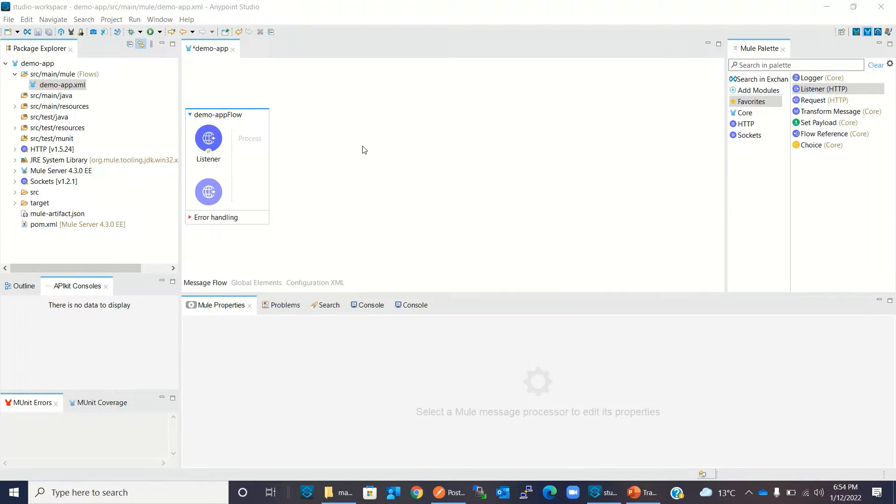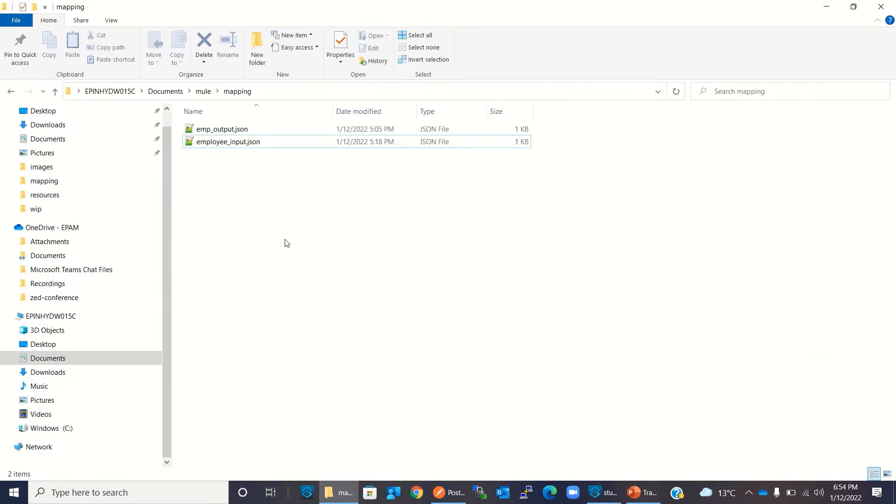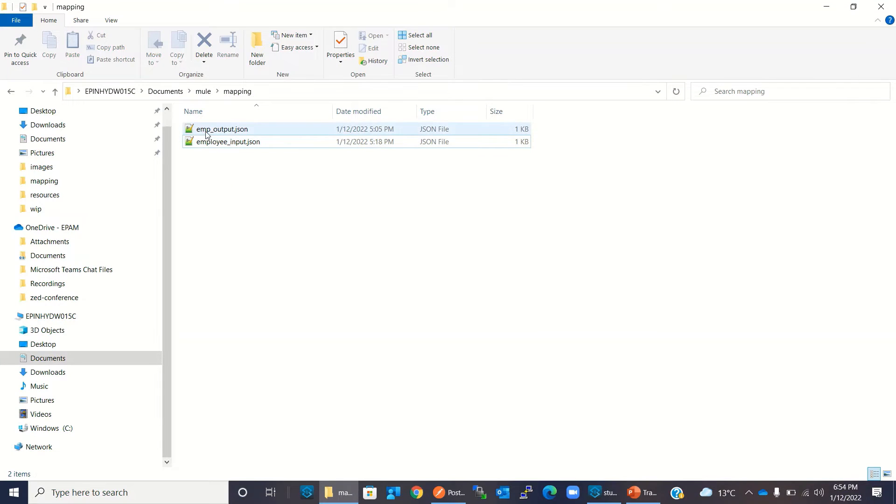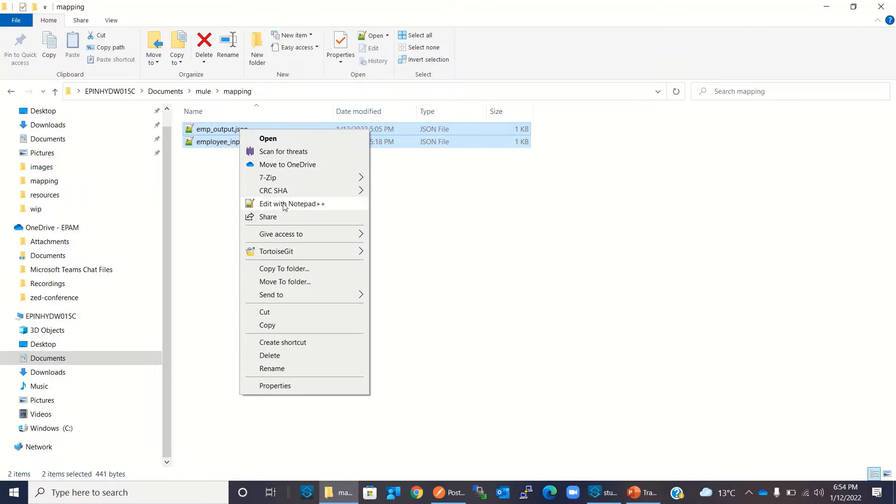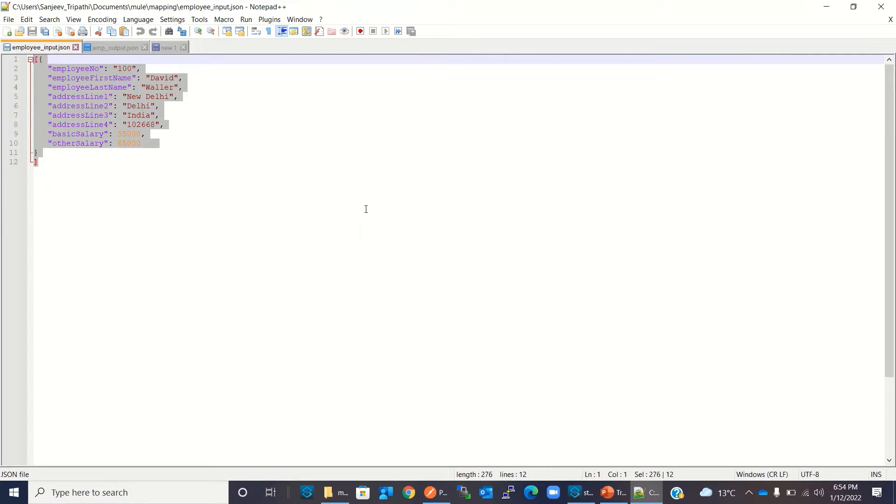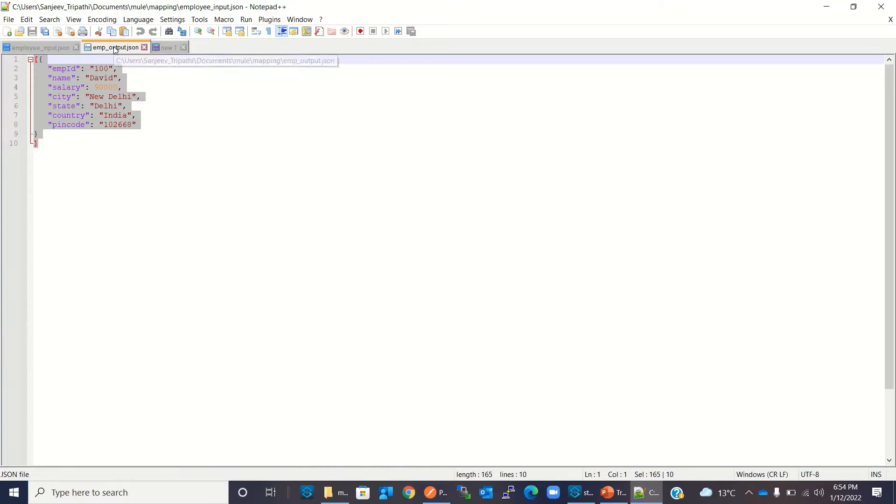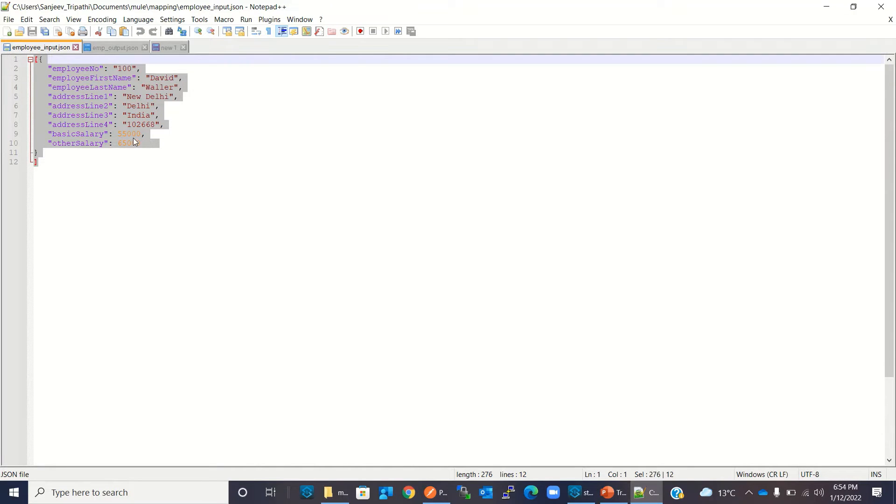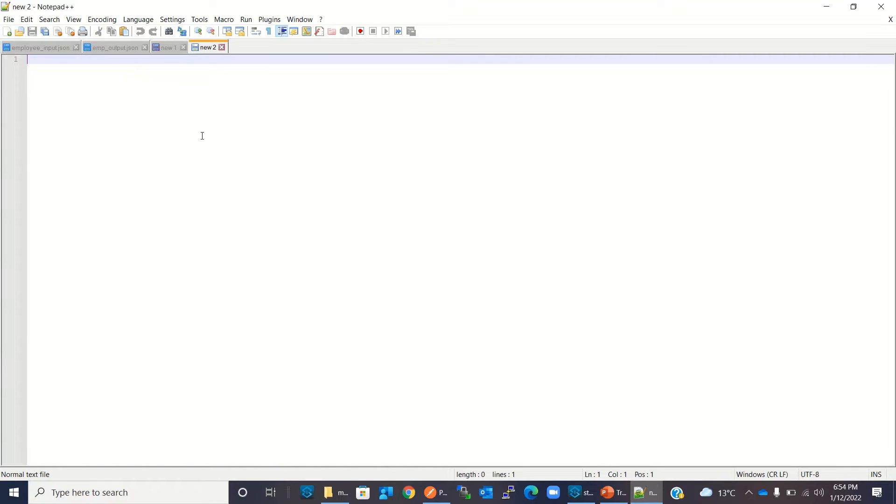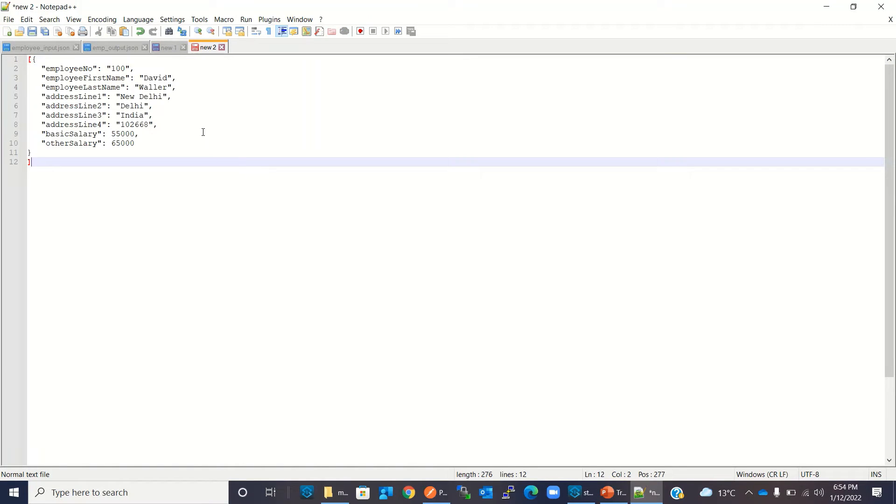Now I will show you the input-output sample data for mapping. So this is my input data sample and this is my output data sample. Let me open this data and copy it together. So this is input sample data.